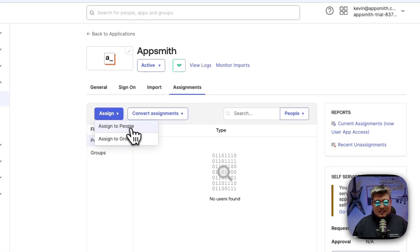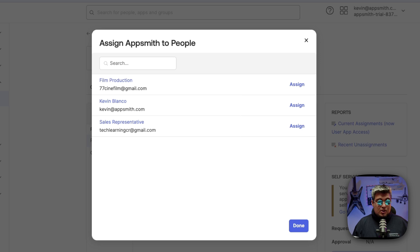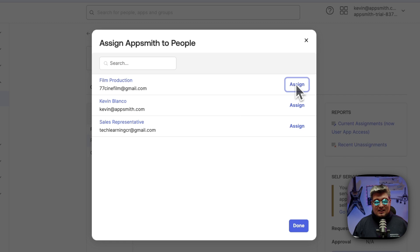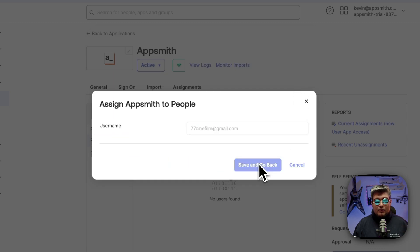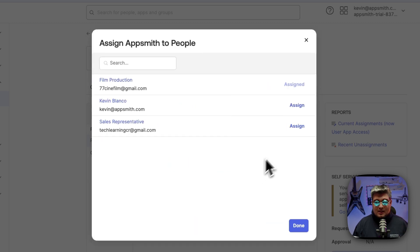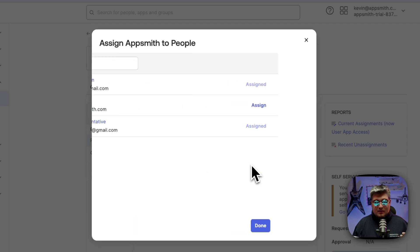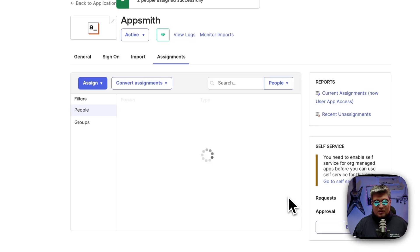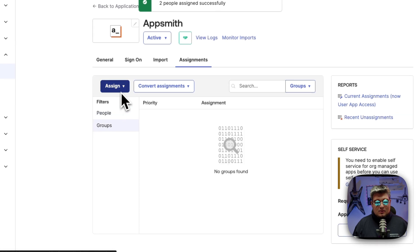So let's assign some people. Now depending on your organization, you might define which users and groups are going to have access to this specific integration. For me I'm just going to assign a couple of users that I have for testing. I'm going to assign these two: one is a sales representative and the other one is a field production guy. I can do the same with some groups.